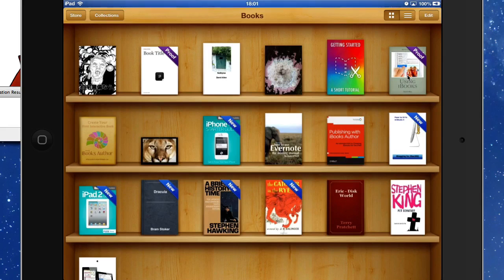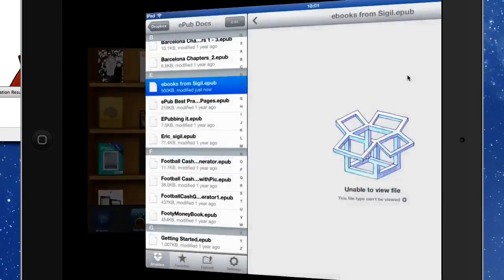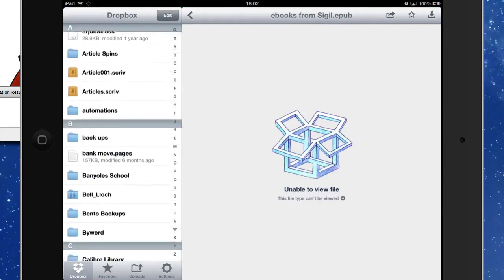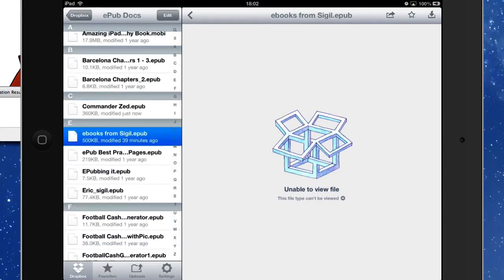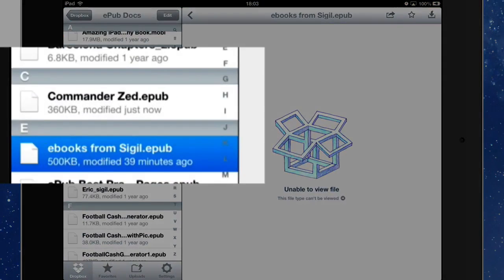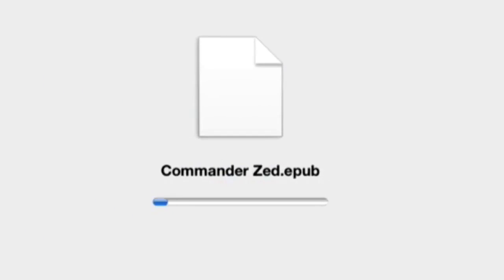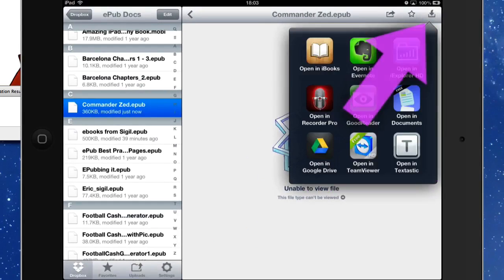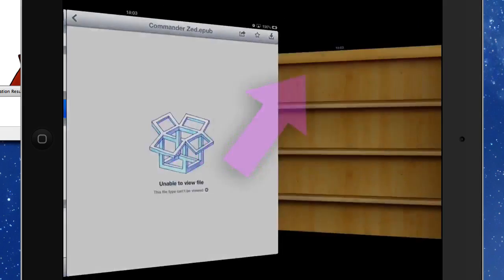So what I need to do is I need to go to Dropbox, and we want to go into the EPUB docs folder, CMDRZ EPUB. There it is, look. You have to let it download, so watch this little blue bar go across there, first of all. And it says you can't view the file. We expected that anyway in Dropbox.